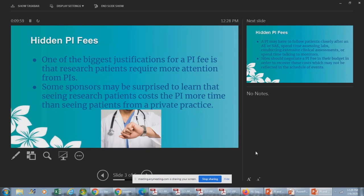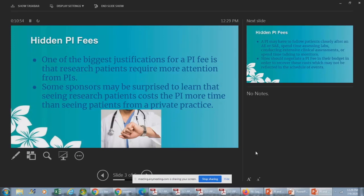One attendee notes this is the first time they've heard of a justification memo — it seems sponsors require an internal justification memo to approve something outside the norm. What gets sent is something on site letterhead, often signed by the site, stating what's being requested and why. That doesn't always work, and when it doesn't you're left with no other recourse. In one instance, the site said 'you have to pay this or I won't do the study' — and they did lose that study.